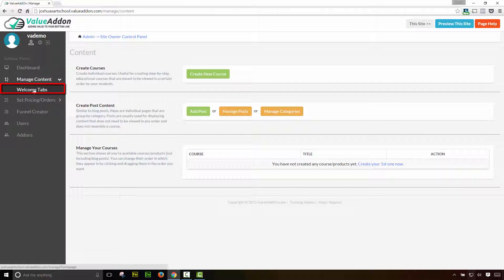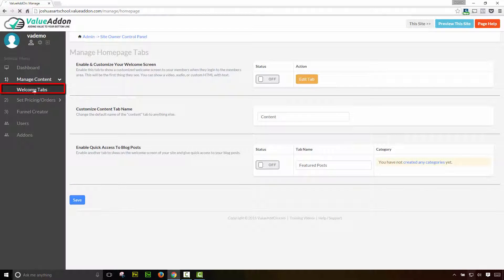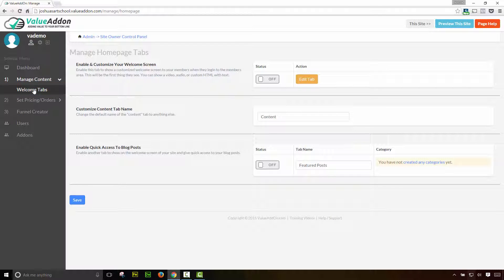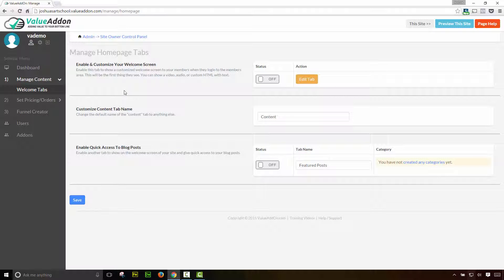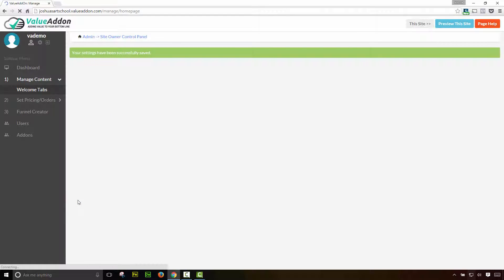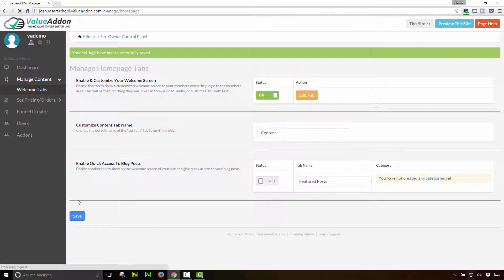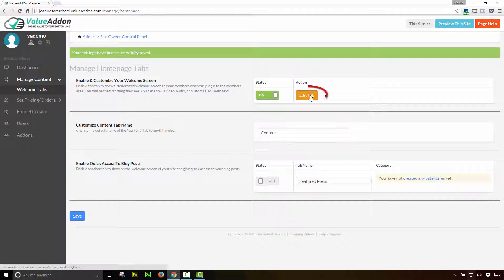So let's start with the welcome tab. Now, this is totally optional and you don't have to do it, but it allows you to turn on a welcome tab. So right when your members log into their membership site for the first time, you can greet them with a welcome message or a welcome video. And to do this, it's very simple. First things first is you have to enable the welcome screen. So go ahead and change the status to on and then save the page. This turns on the welcome tab. Now we must edit it. So let's go back and click on the edit tab button.